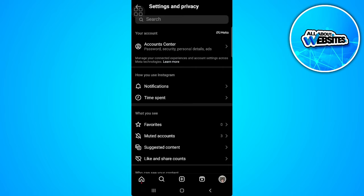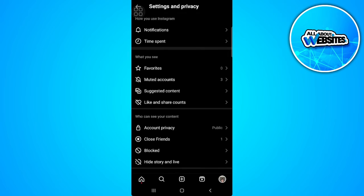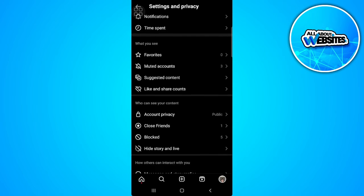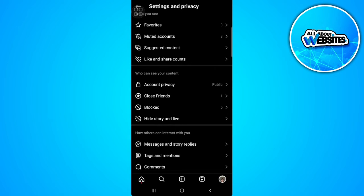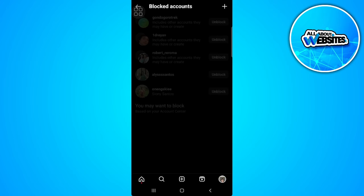From here you want to scroll down, and right here in the who can see your content section, you will see your account privacy, close friends, and blocked. So you want to tap on blocked to see all of the blocked accounts.